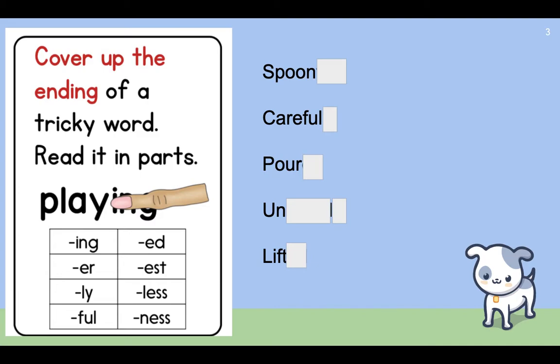Remember, -ed makes the /d/, /t/, or /ed/ sound, so you need to try all three. Other endings include -est, -less, and -ness.